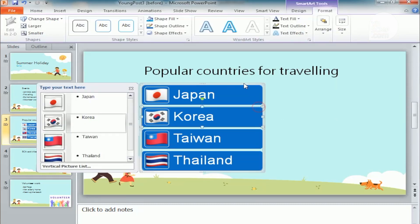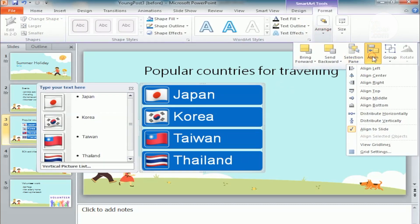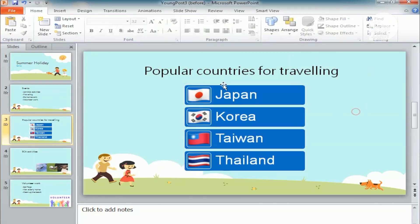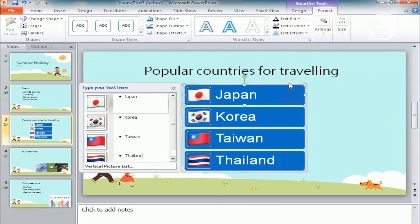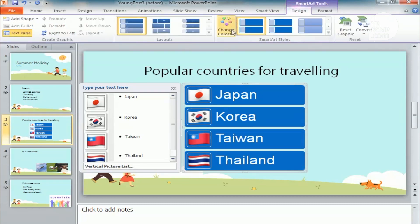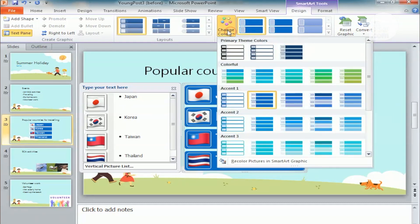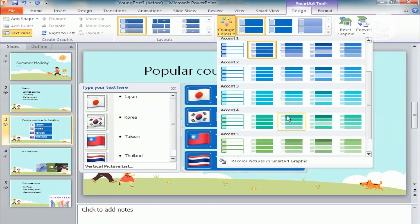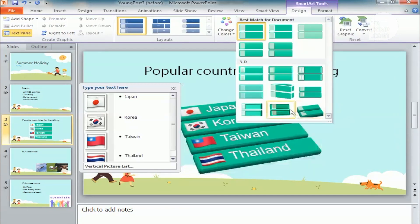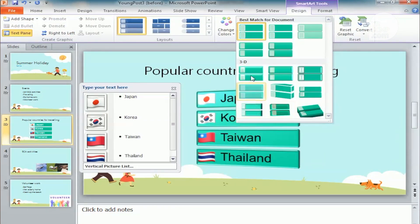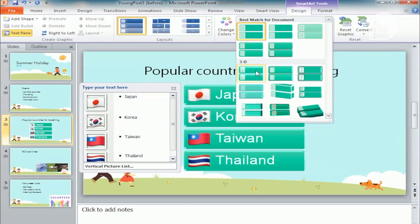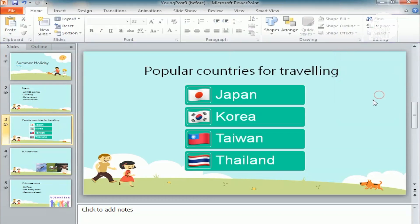I'll do some alignment work. You can find Align here, then choose align center so the SmartArt will go to the center of the slide. Then you can change the design under SmartArt design, change colors to something like this, and there are more SmartArt styles you can quickly choose from. This time I'll use this one.